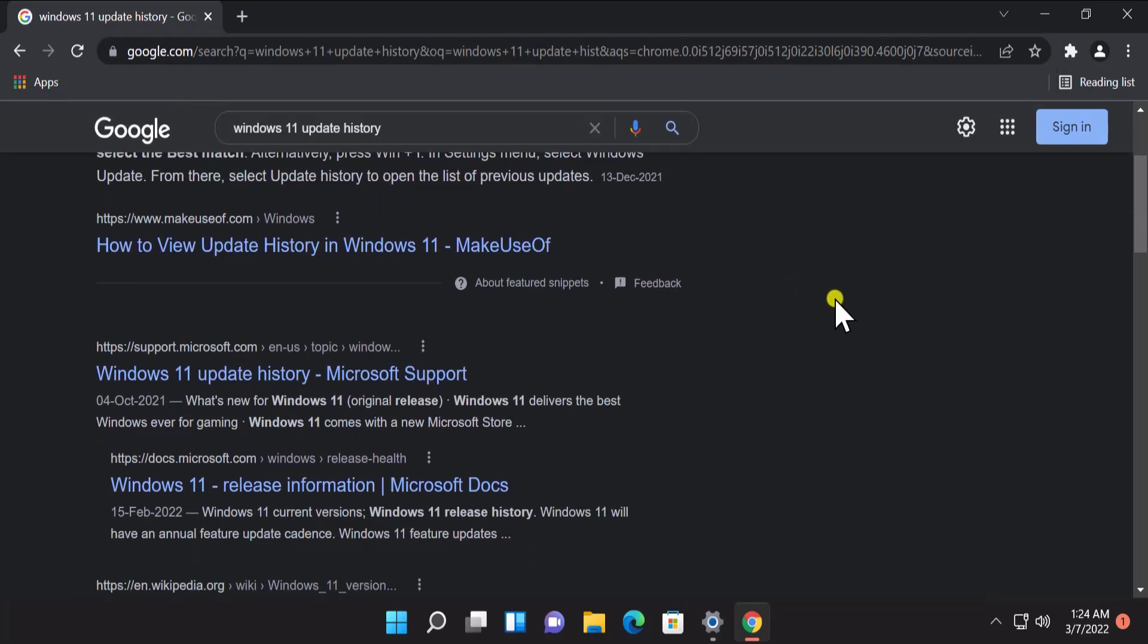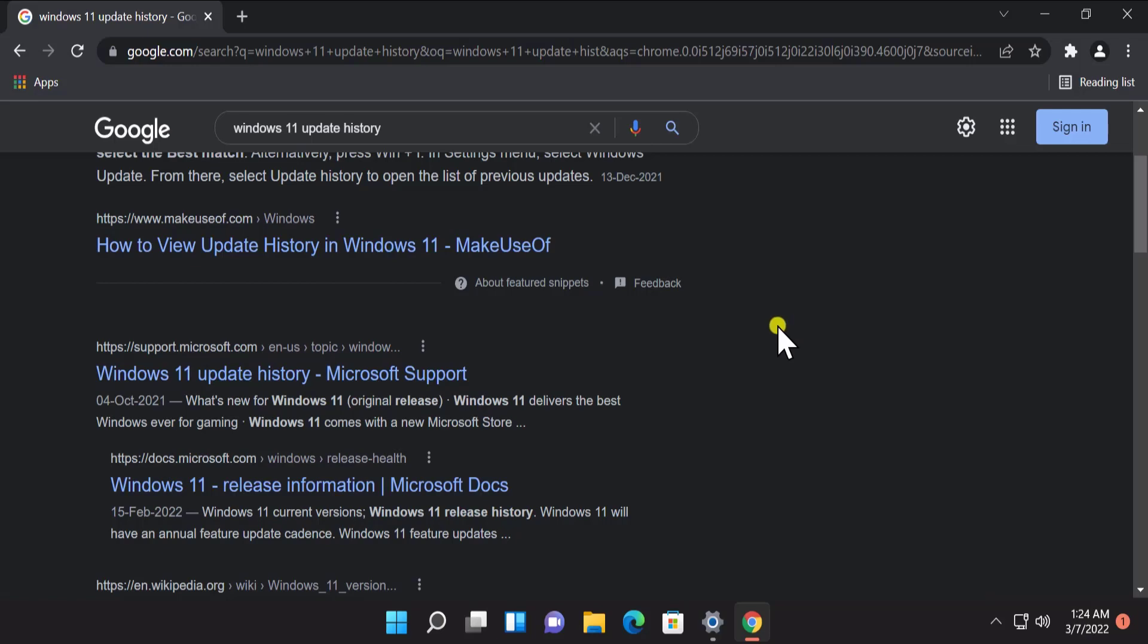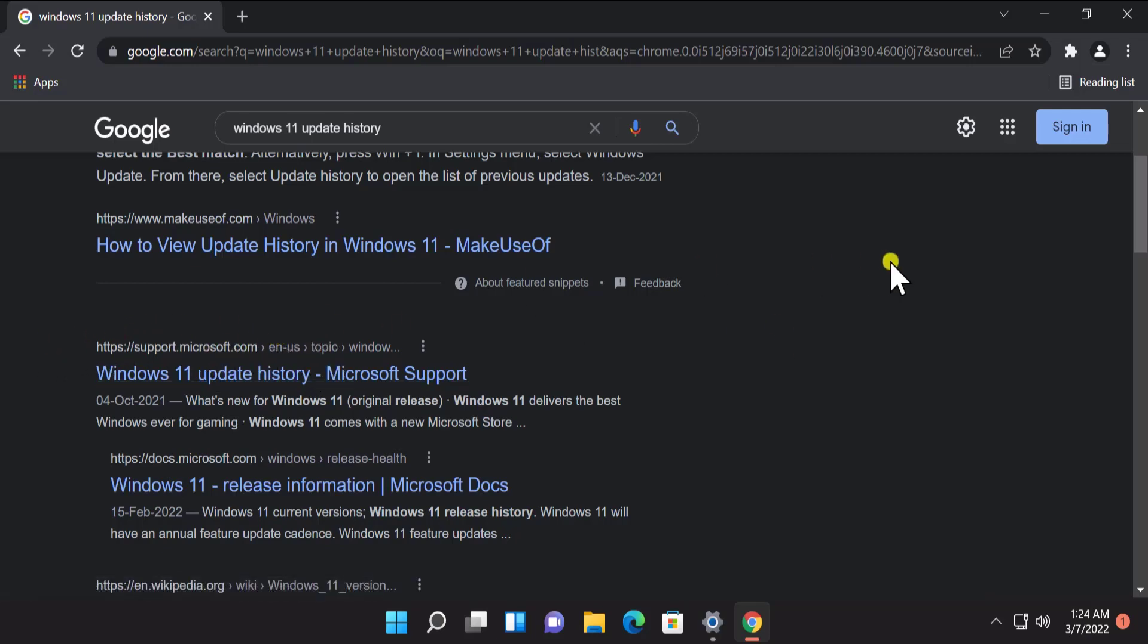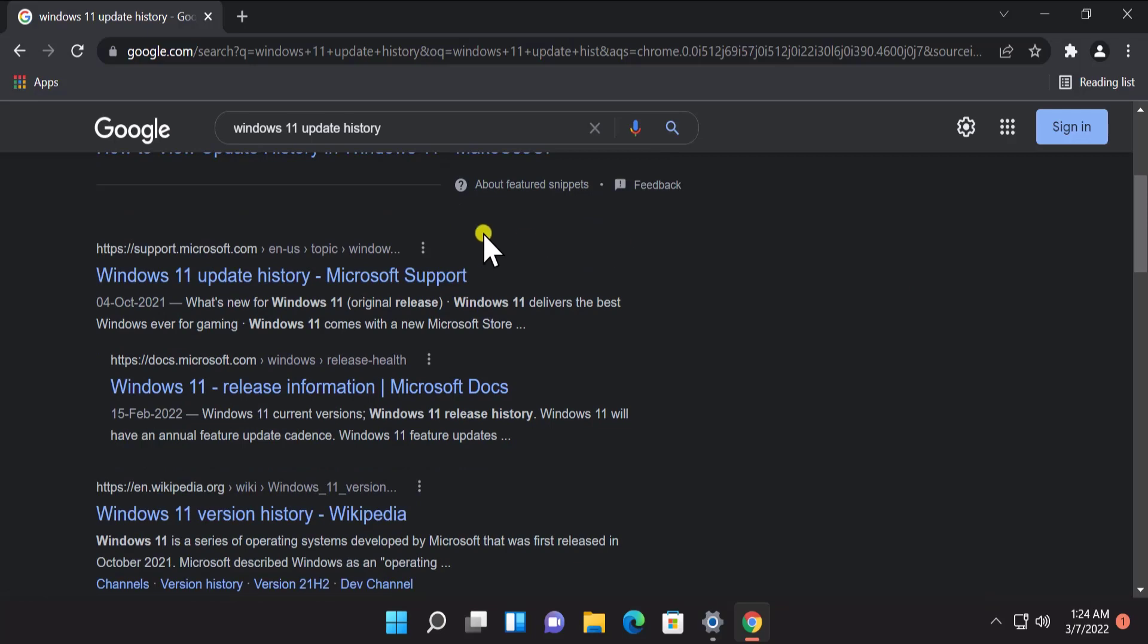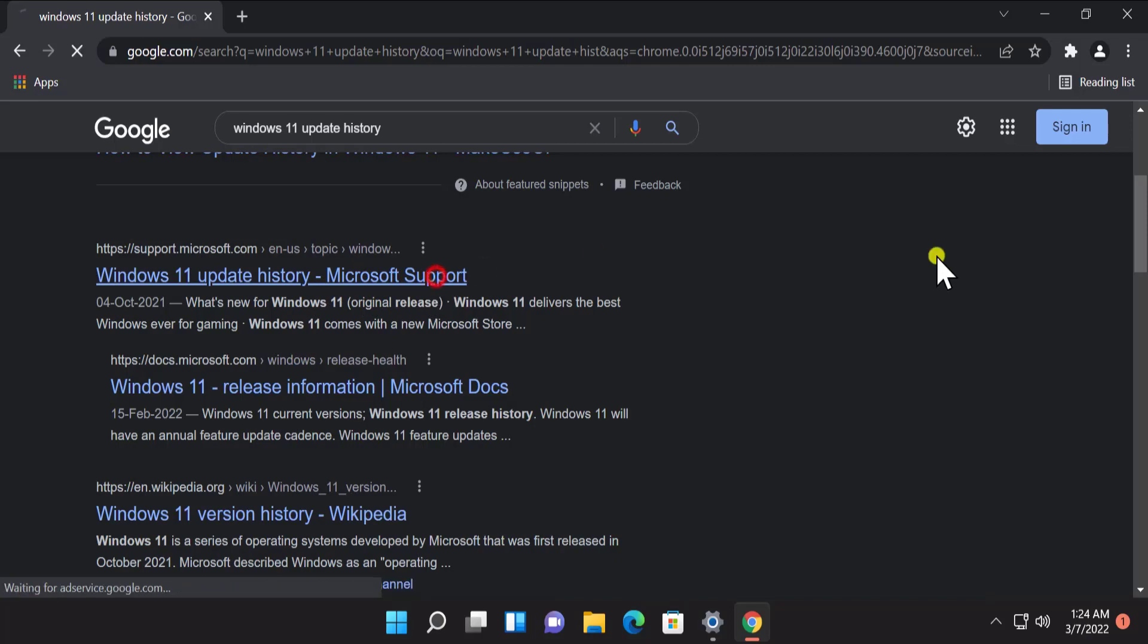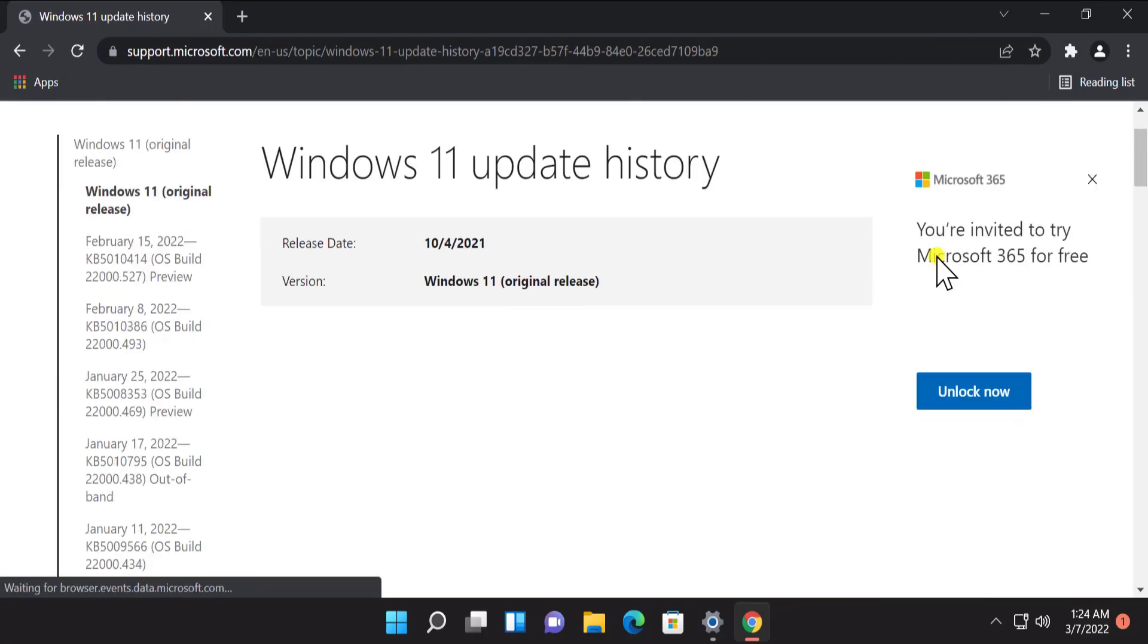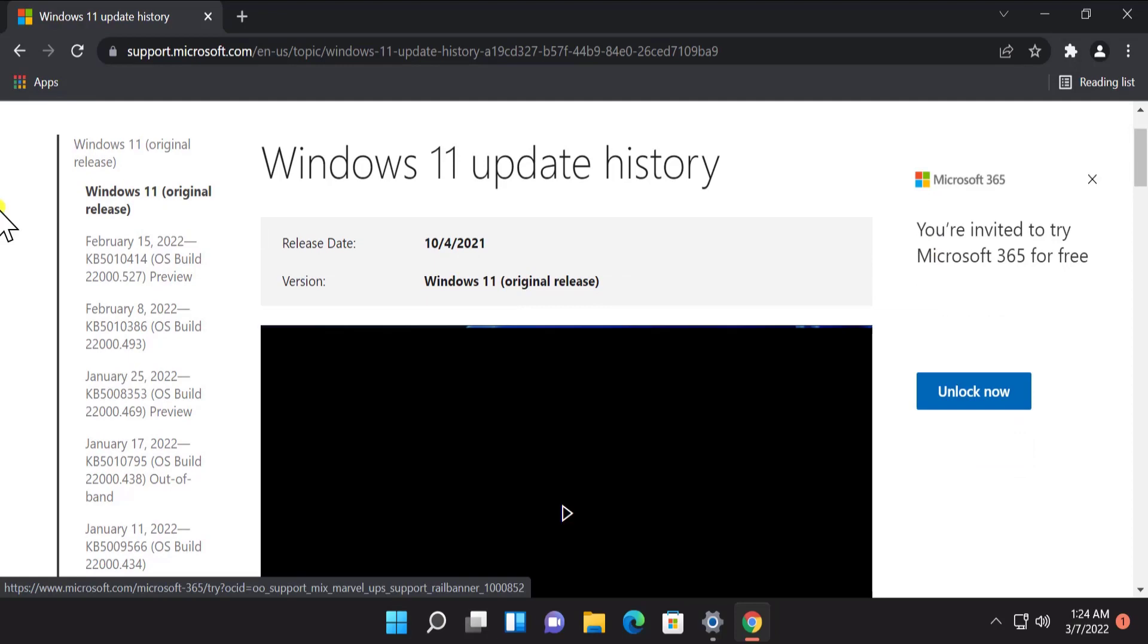You do not have to select any other result apart from the Microsoft website. Do not click on any kind of advertisement if it says Microsoft website. You have to find Windows 11 update history Microsoft support. Click on it and here you can see some information.